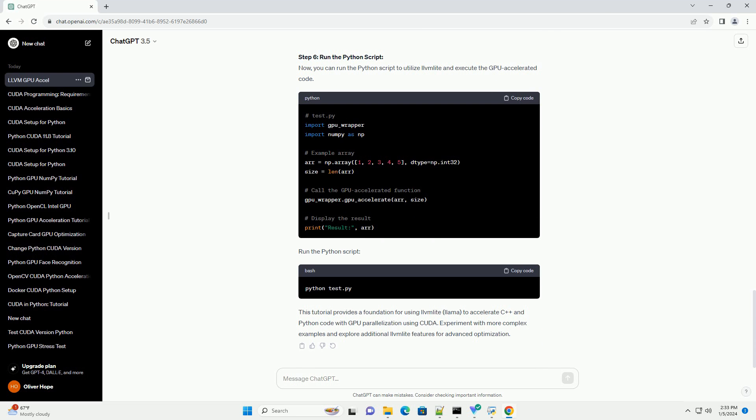Step 2: Set up CUDA Environment. Make sure you have the CUDA Toolkit installed on your machine. You can download it from the NVIDIA website at https://developer.nvidia.com/cuda-downloads and follow the installation instructions.